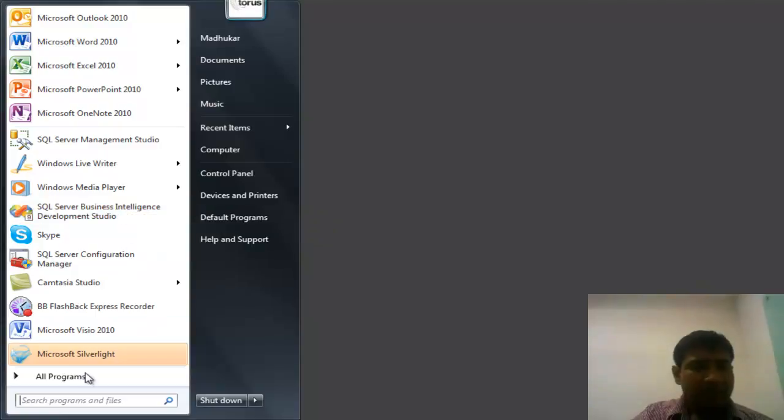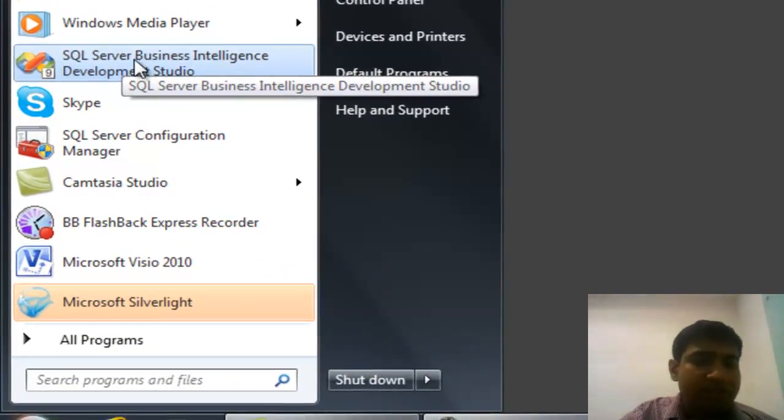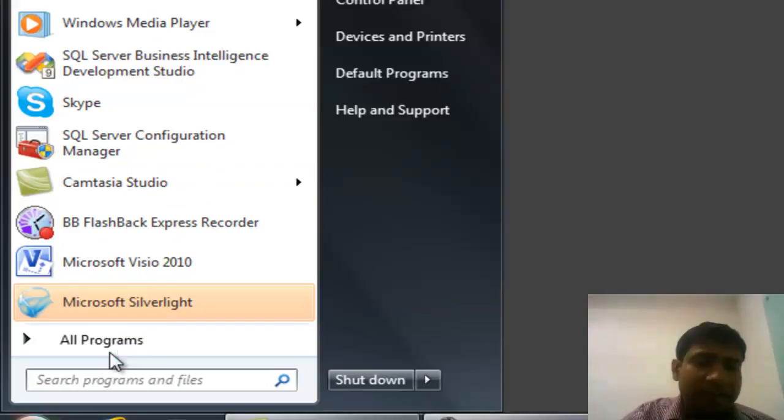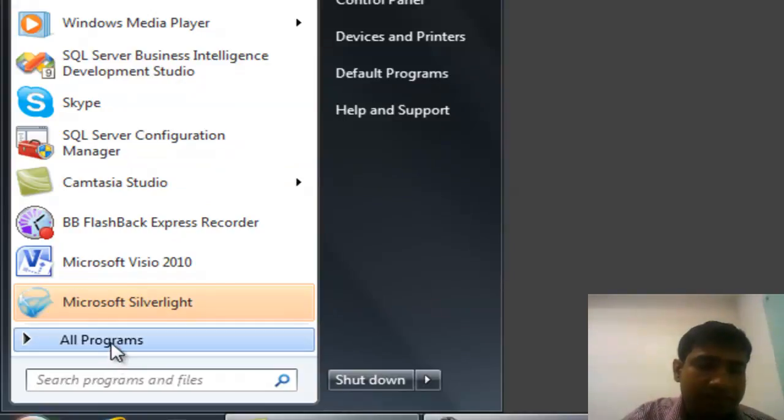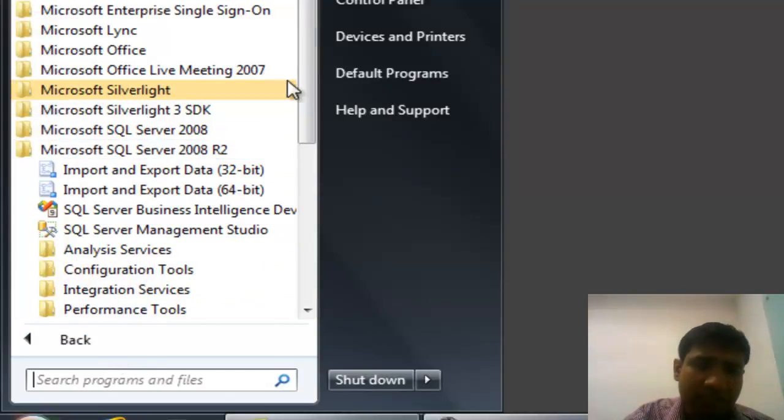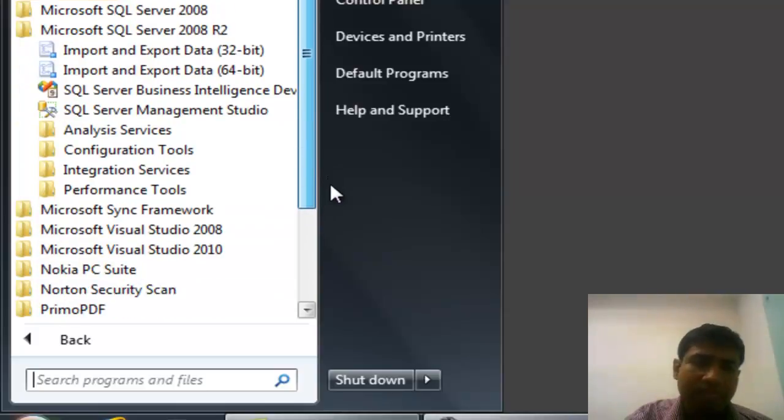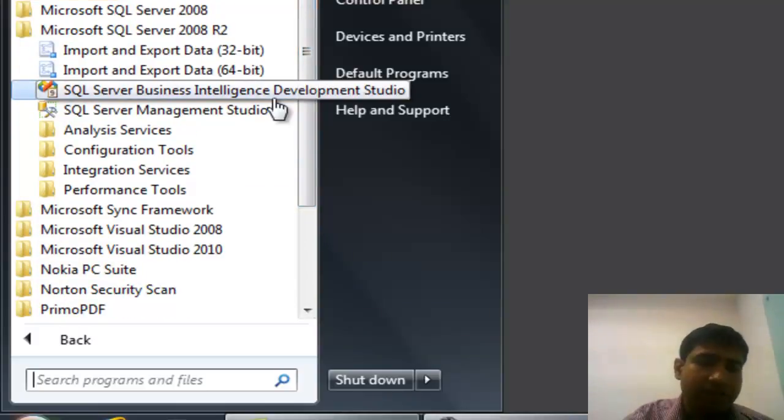This IDE, the SQL Server Business Intelligence Development Studio, you can find inside the SQL Server installation. It's coming in 2005, and then we have 2008, 2008 R2.